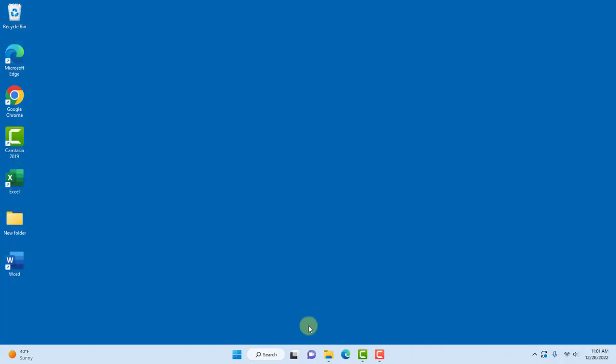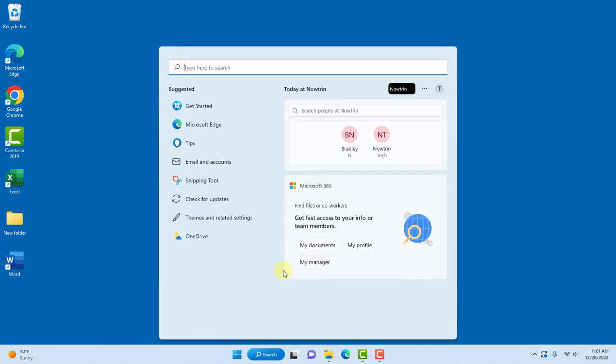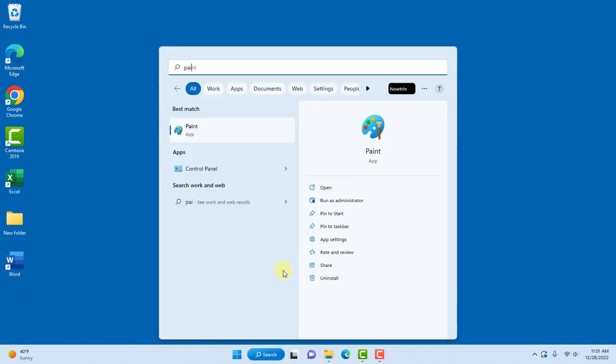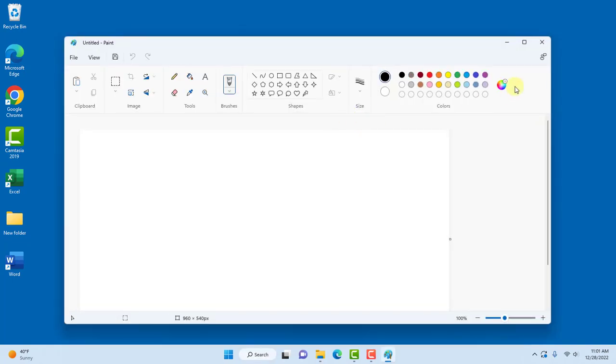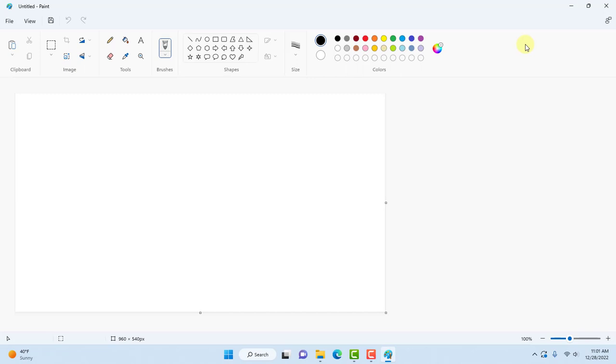I'm going to close this, go back to the search bar and type paint. So the paint app is reinstalled. I hope this video was helpful to you. I thank you for watching and I thank you for subscribing.